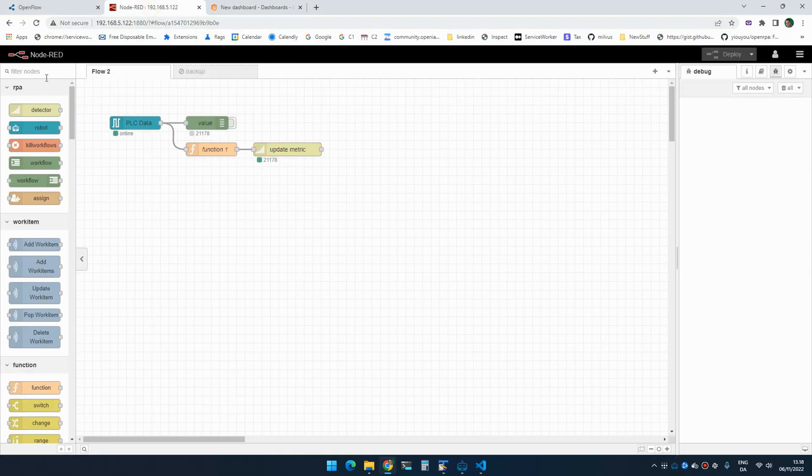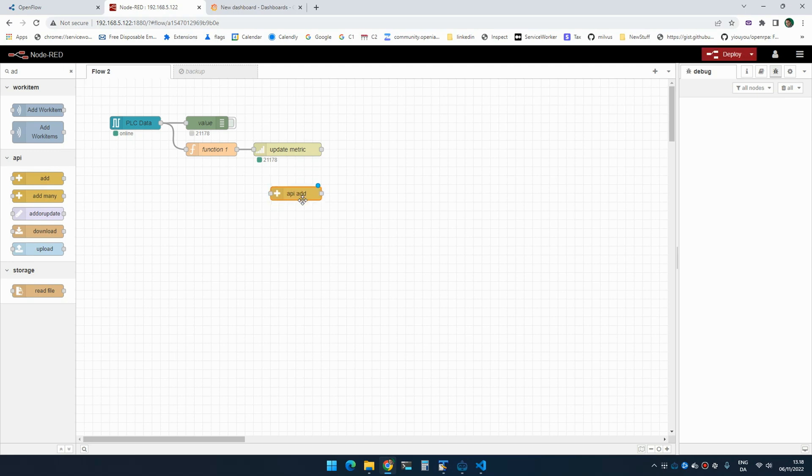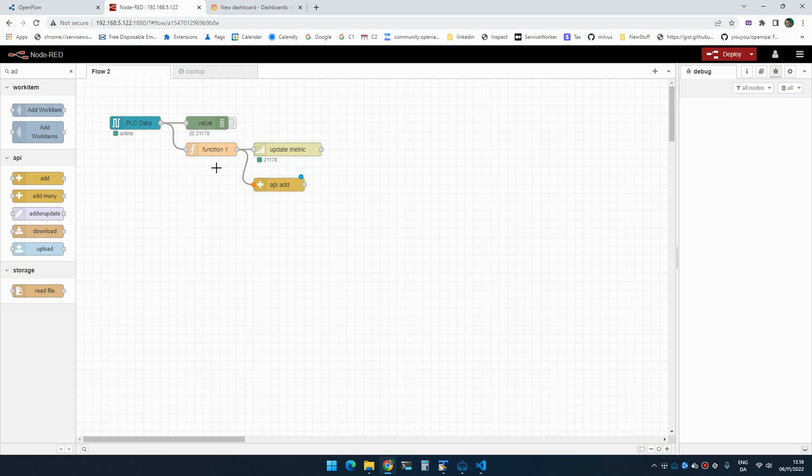So if we go in here and we use the add node, we can basically add something to the database. But before we do that, we want to format it a little bit.